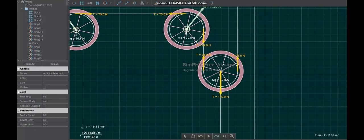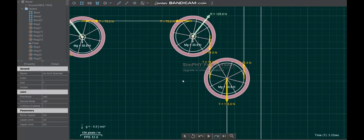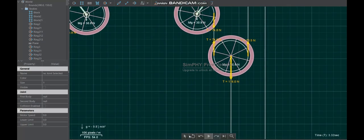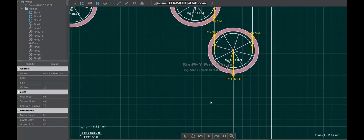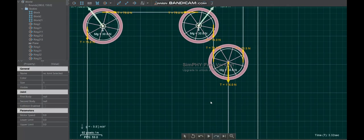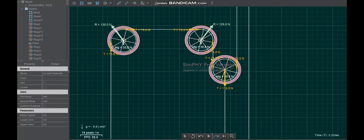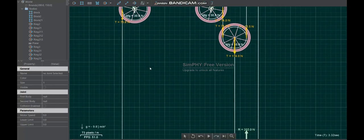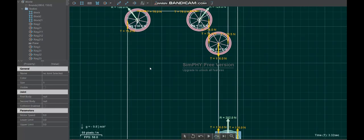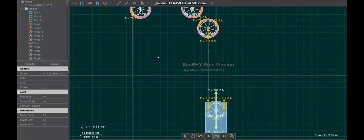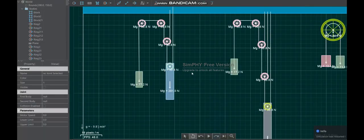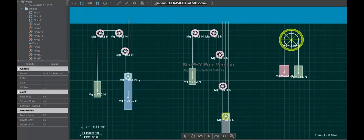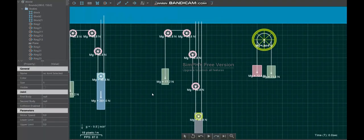So yeah, the more pulleys we use, the more times we do this, the less weight force that we actually need to lift. As you can see we've got 74 newtons going into our pulley, so we only need 74 newtons of pull force.